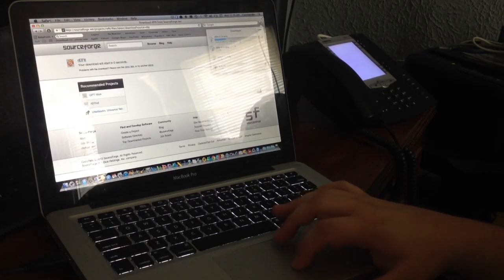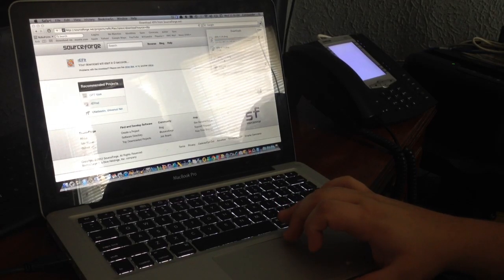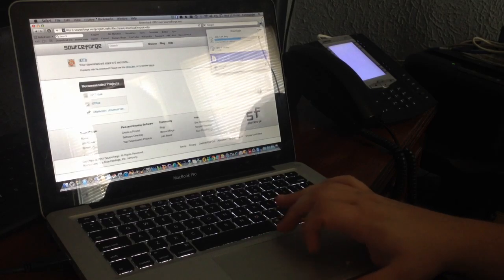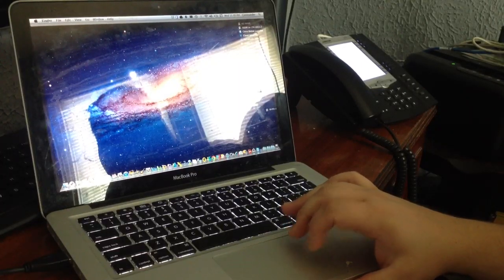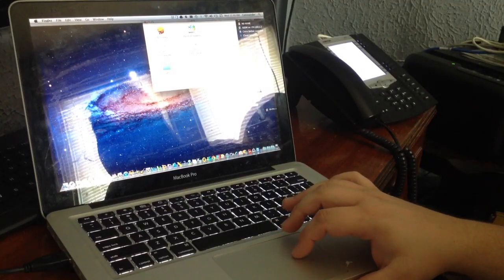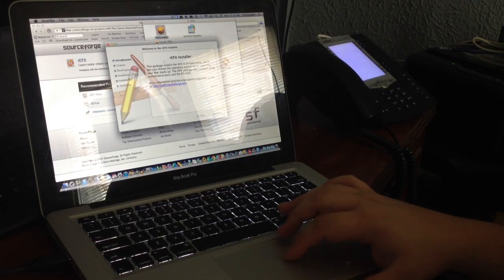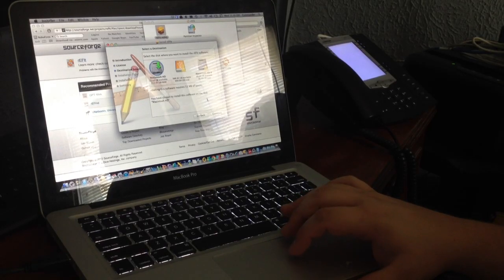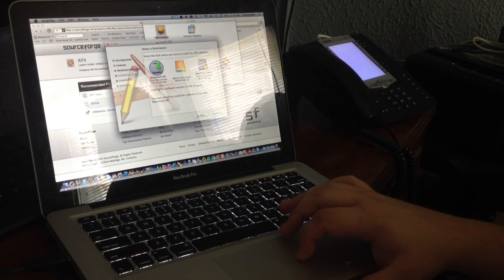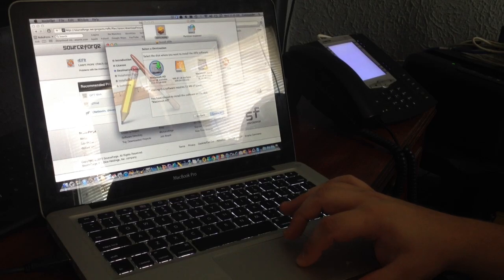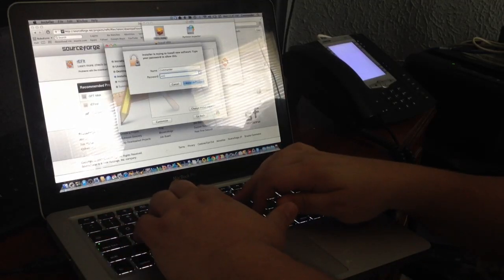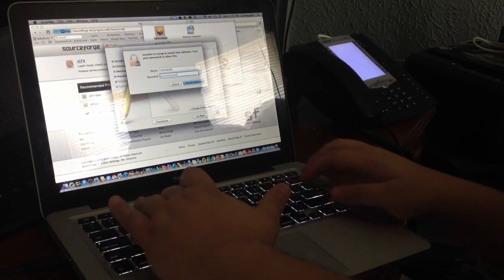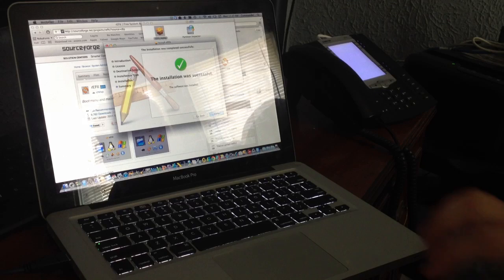So I already have that downloaded. So I'm actually going to open the DMG file. And then you'll notice after you run that DMG file, you'll have a refit icon on your desktop. Now, this makes it super simple. All you have to do is run the refit.mpkg, which is the installer. And this is actually going to install the software on there. And of course, you're going to want to install it to your hard drive, not the external hard drive or anything like that. Okay. Install. Put in your password.